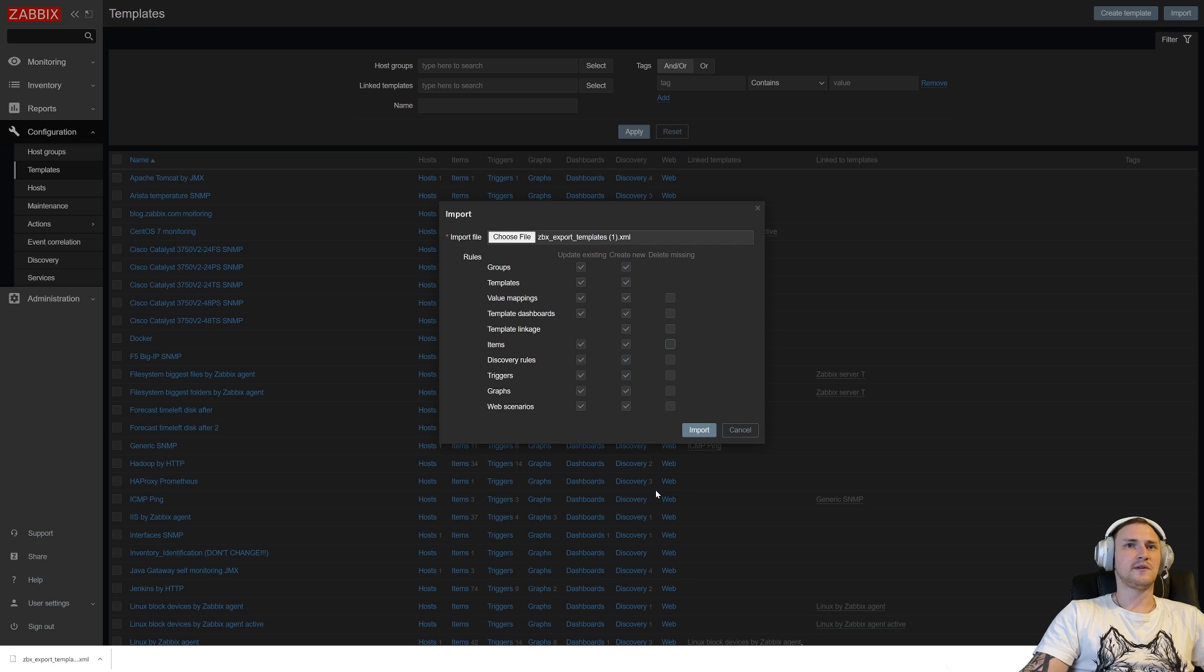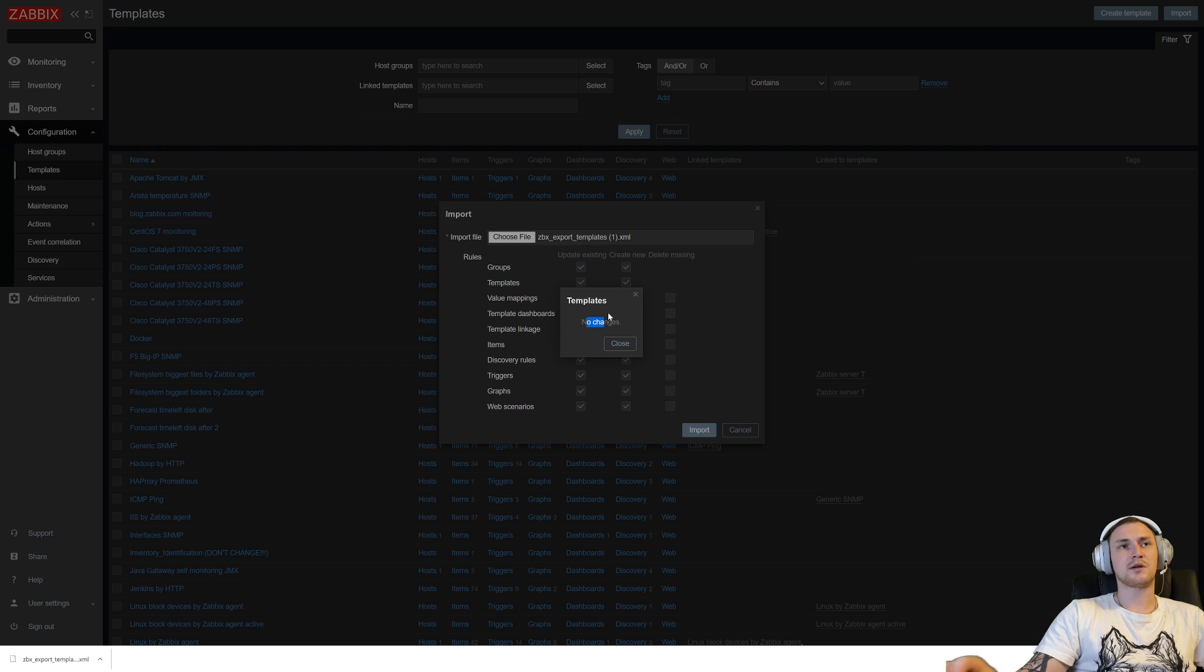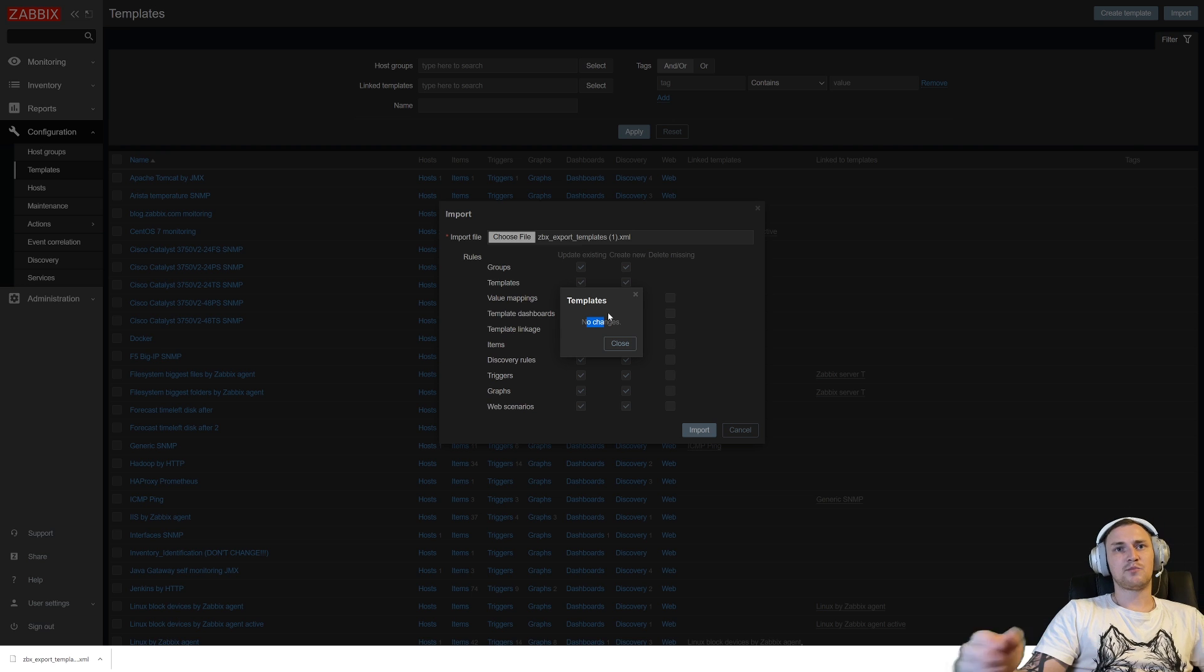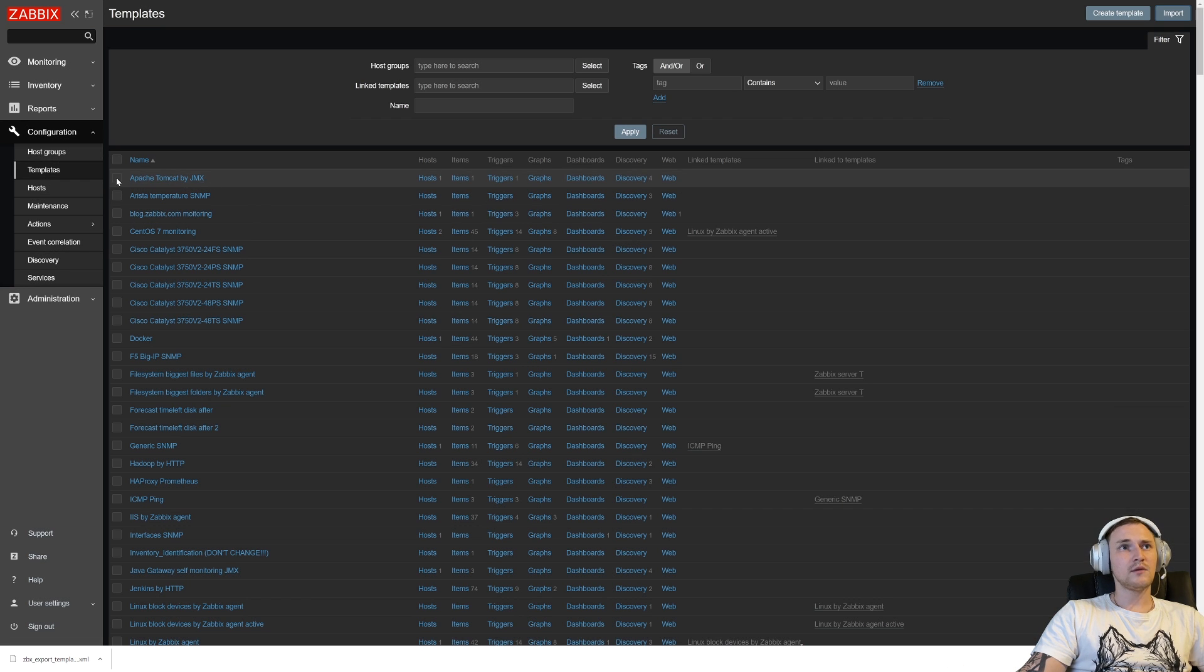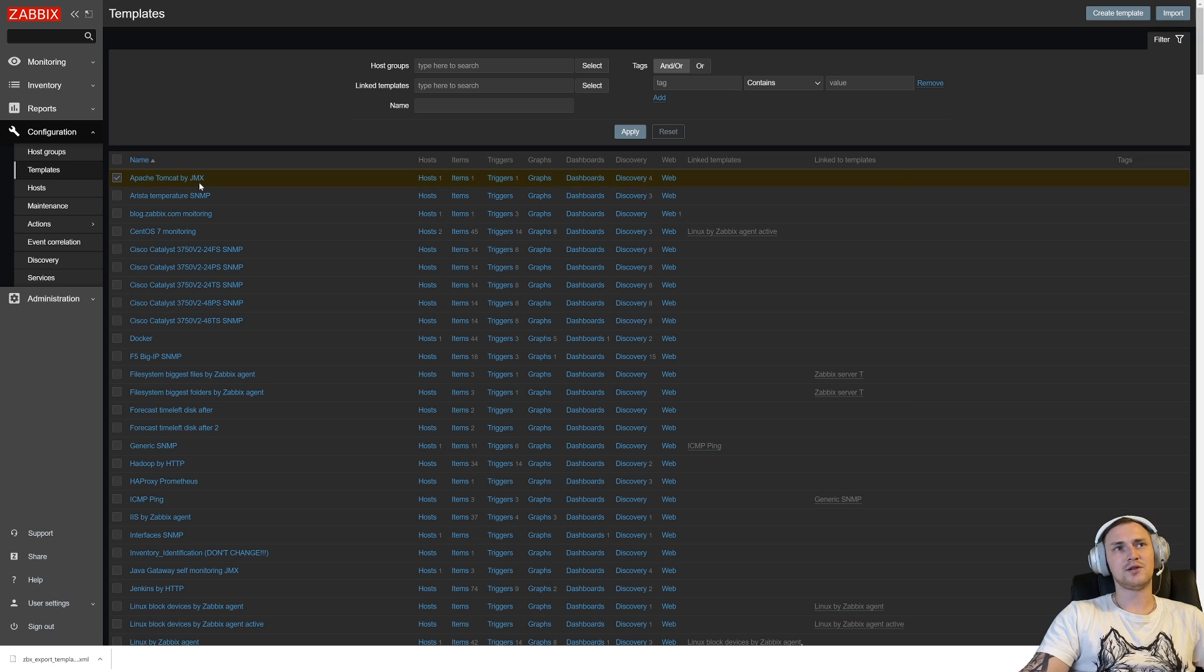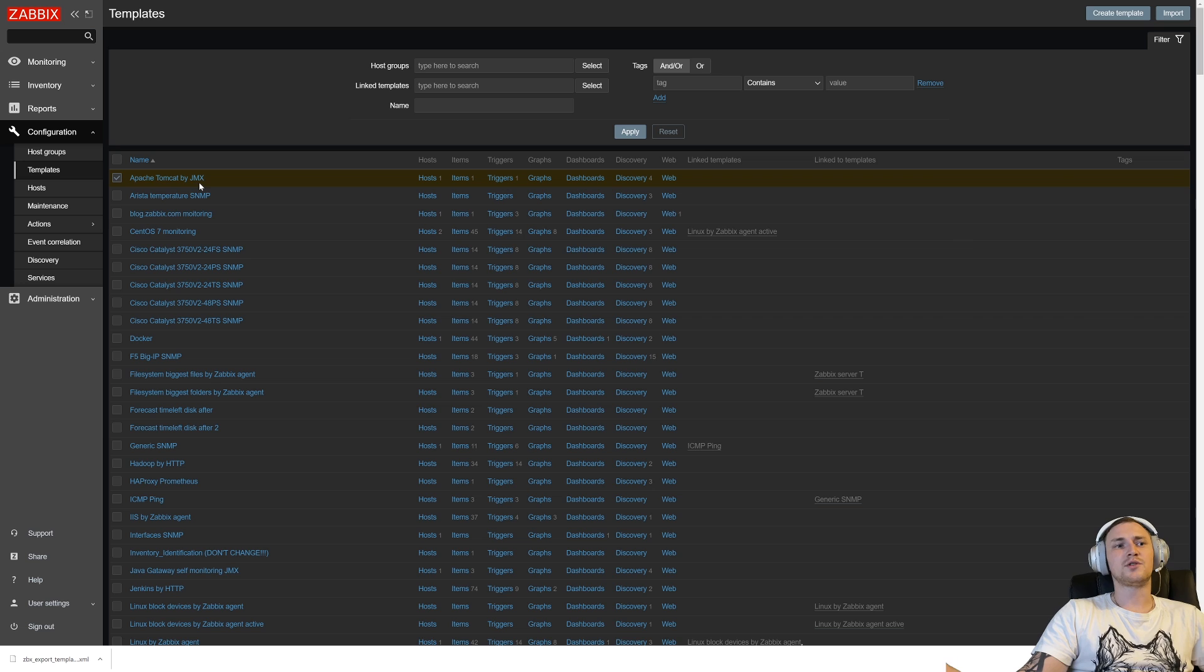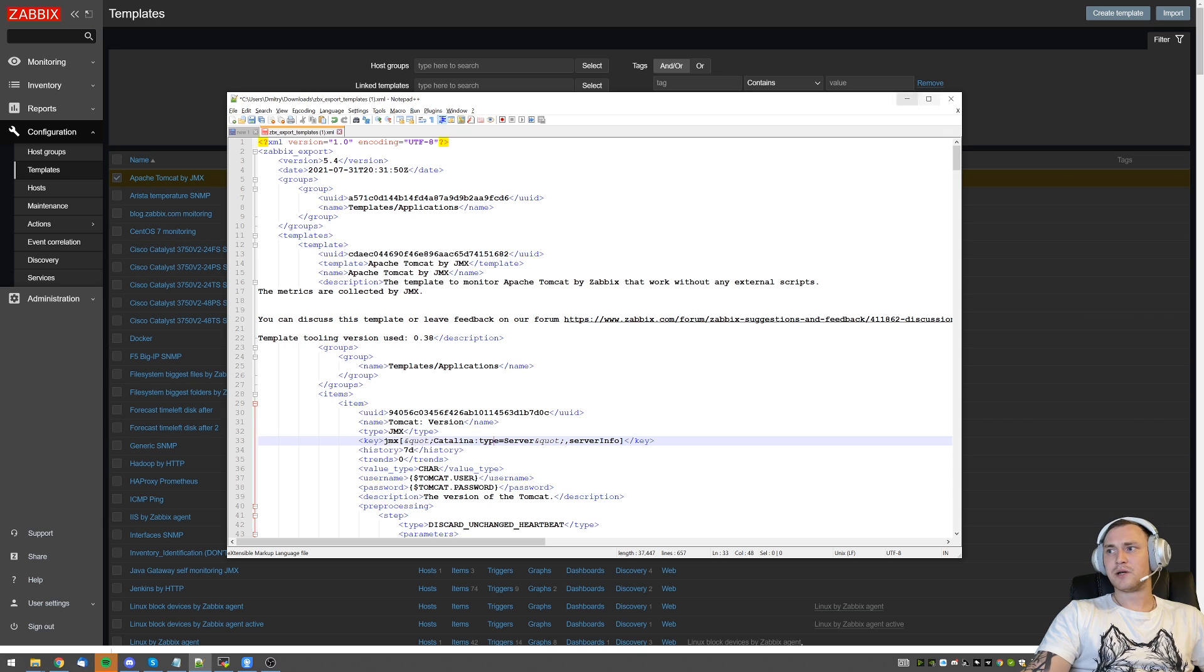Or the third column: if I have, let's say, five items already inside my Zabbix and I am importing the template that has only three items, then it will delete those two missing. Usually it is absolutely fine to leave everything as default settings, click import, and you see that no changes because what I did—I exported the template, Apache Tomcat by JMX, and I did not make any changes to this template. There's nothing to change, that's why the import is not even working.